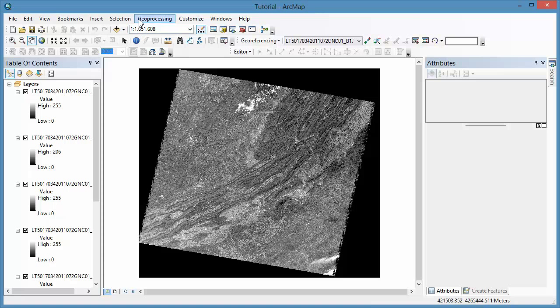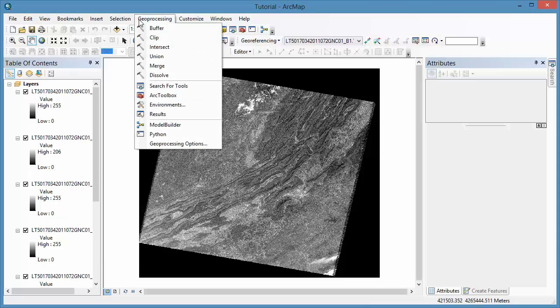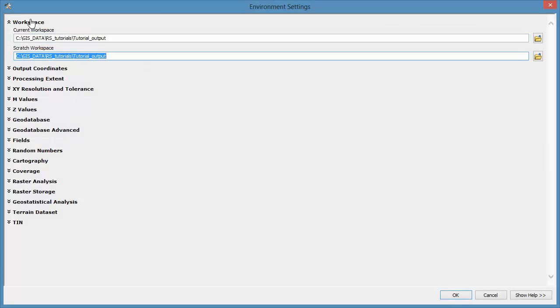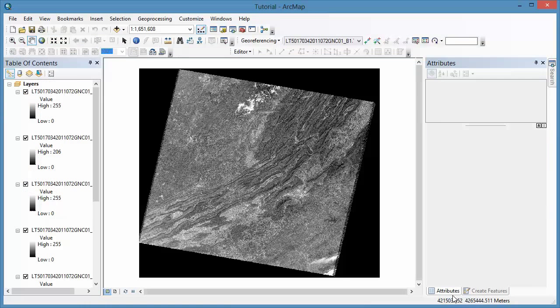First, go to the Geoprocessing menu, then the Environment Settings. Make sure that your workspace, your current workspace, and Scratch workspace are set to the directory where you want to save new images.